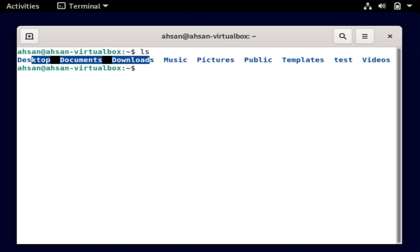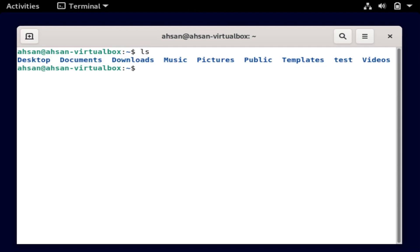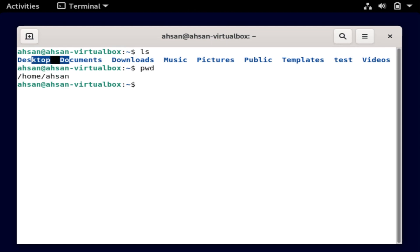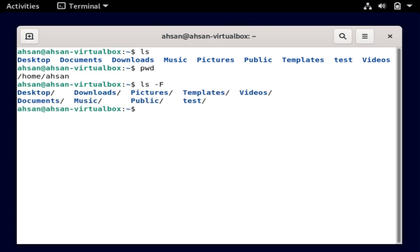With ls, we get the files and directories that are present inside your present working directory. To print the present working directory, you run the command pwd, which stands for print working directory. I'm in home/asan, and in there we have these directories and files. In order to understand which ones are files and which are directories, we do ls hyphen uppercase F. As we can see, all of these are directories because they end with a forward slash.